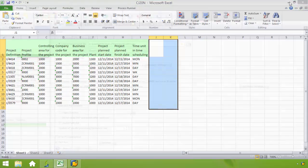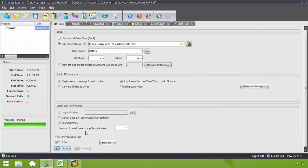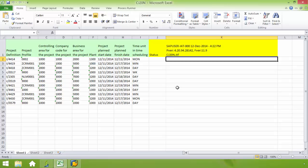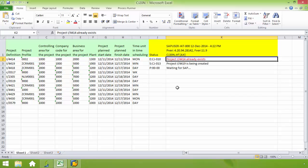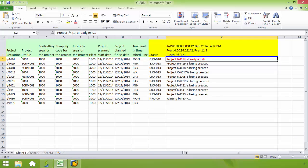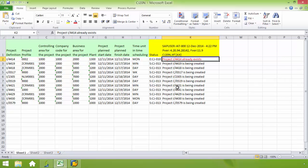Now I'm going to go back into ProcessRunner. I'm going to go ahead and run the transaction. So you can see that just in a matter of seconds I've created 10 projects in addition to the project that I created when I did the recording.